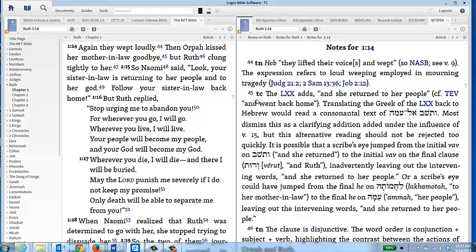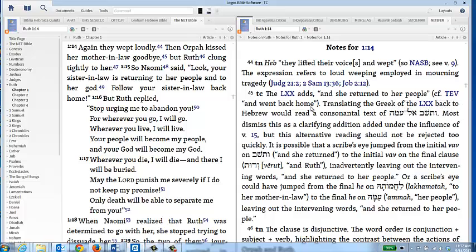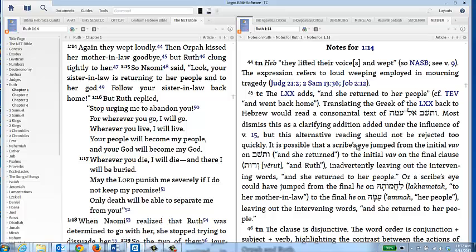Here it says that the Septuagint adds 'and she returned to her people' and they give reference to the Today's English Version that also seems to follow along with the Septuagint reading. Then they give a much fuller description of what the issue is and perhaps a value judgment as to what is going on as the discrepancies between the Masoretic text and the Septuagint.